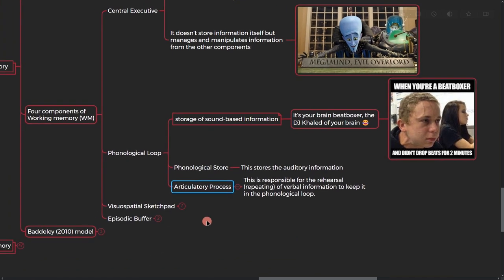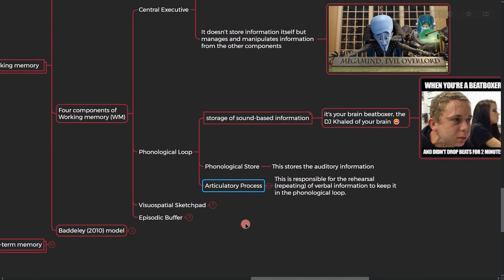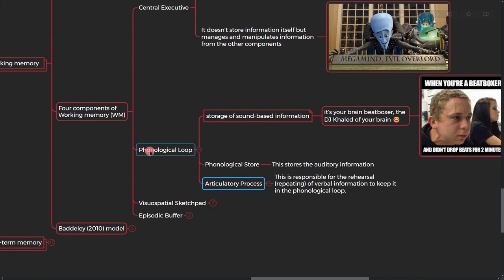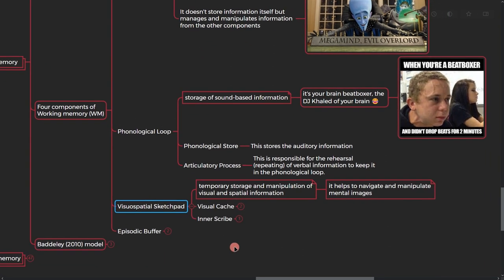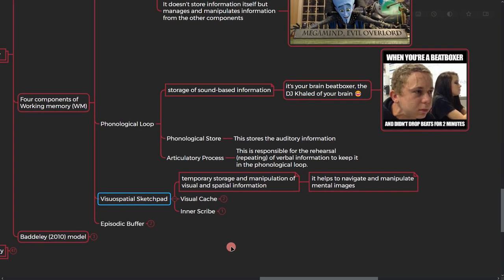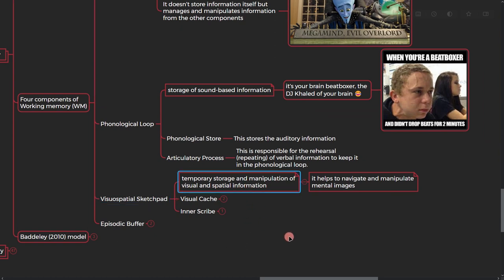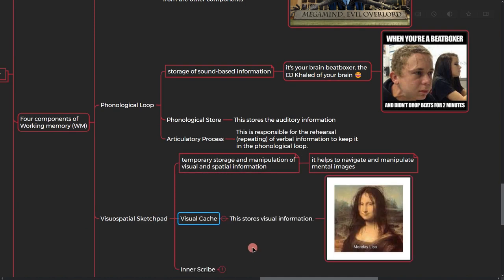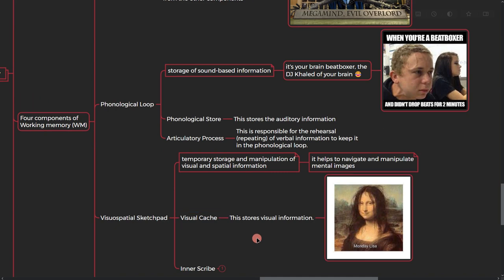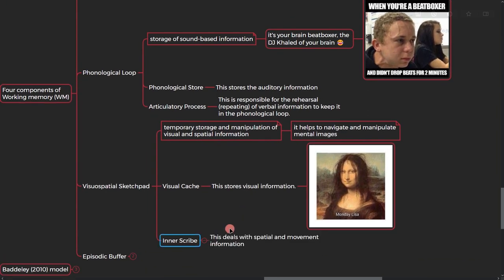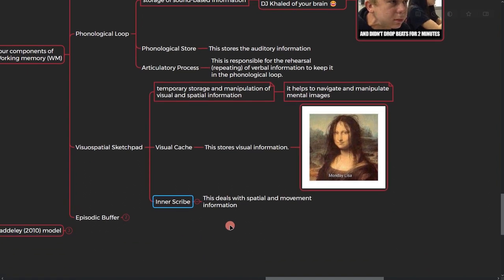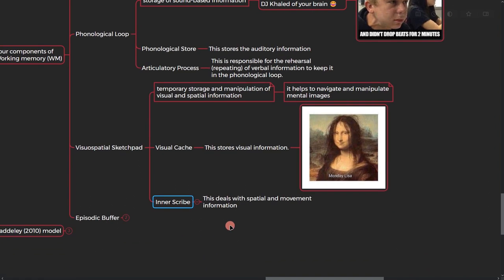All right, so this was phonological loop. Let's go to the visual spatial sketchpad. If you want to define it, it is the temporary storage and manipulation of visual and spatial information. It helps to navigate and manipulate mental images. It has also two parts. The first one is visual cache, this stores the visual information. Another part is inner scribe, this part deals with the spatial and movement information. It's like where you are going and what you're doing.